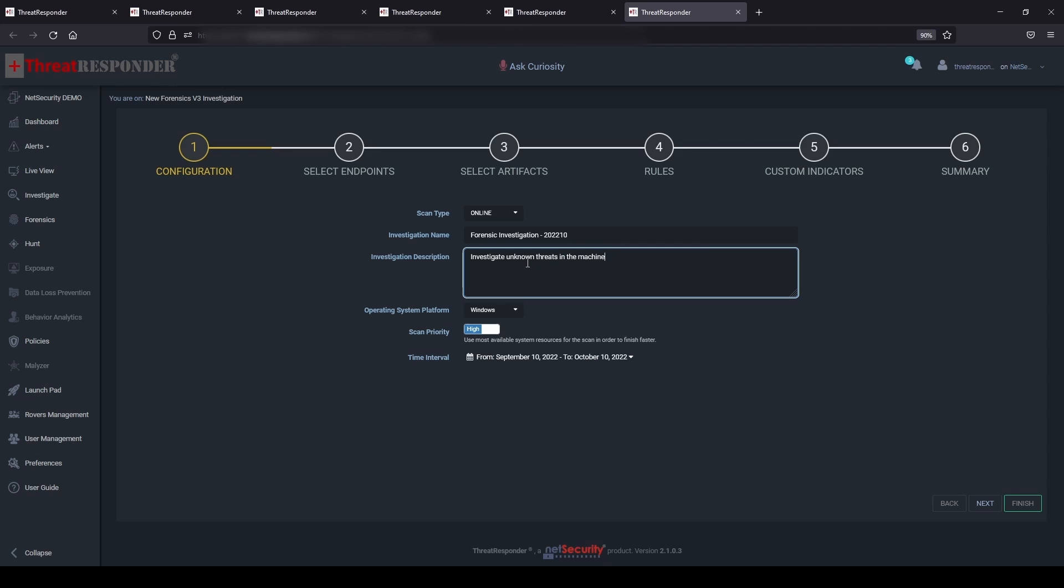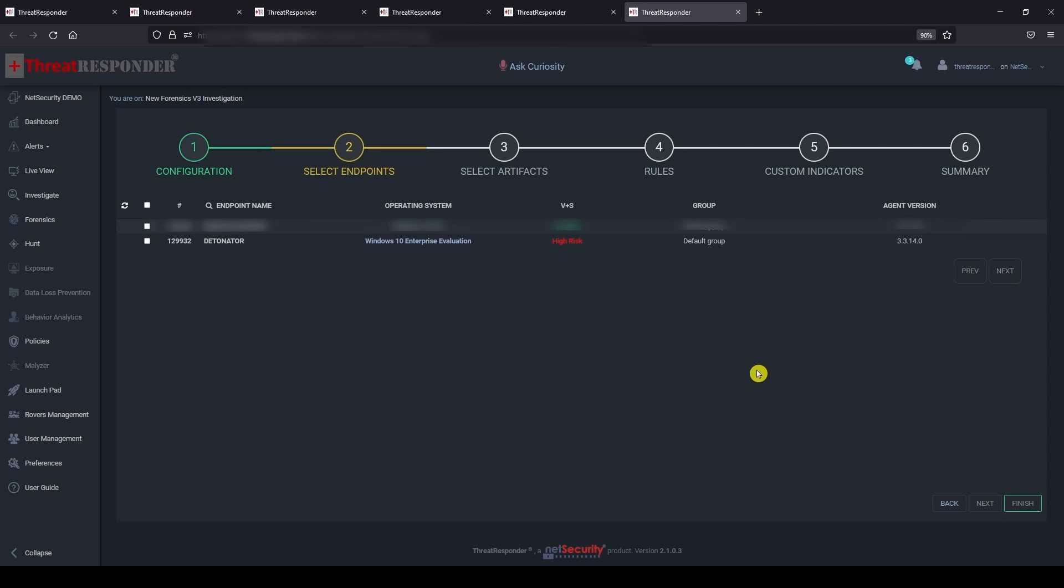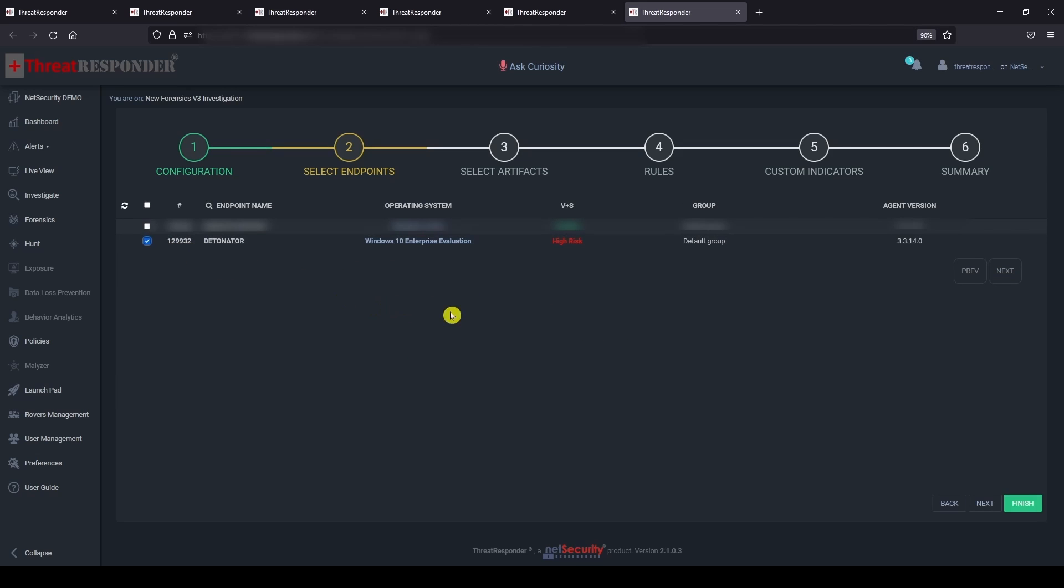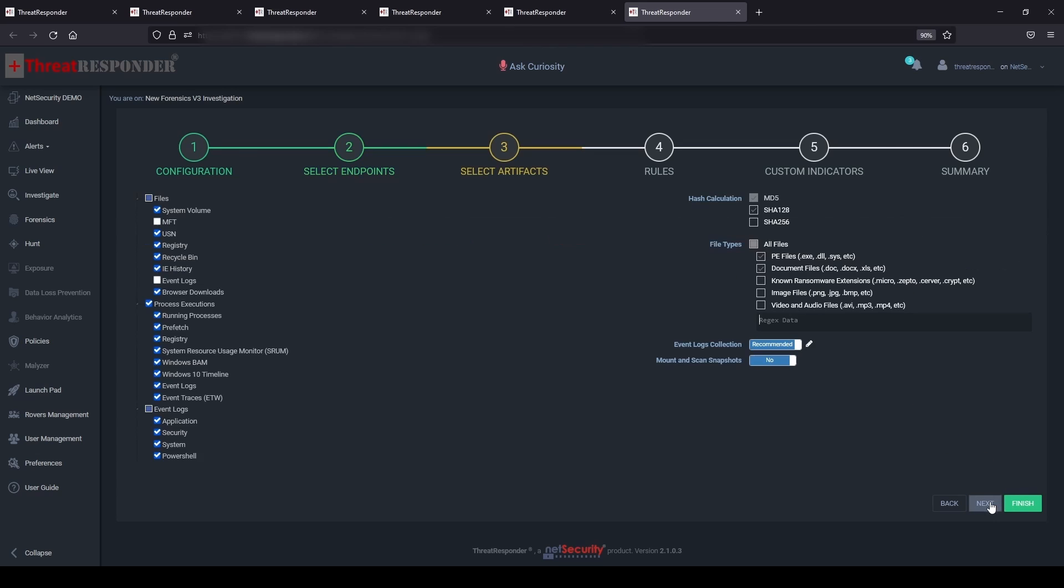In the select endpoints page, select the victim machine that we want to investigate and click next. In the next page, select all the artifacts that you want to investigate and click next to continue.